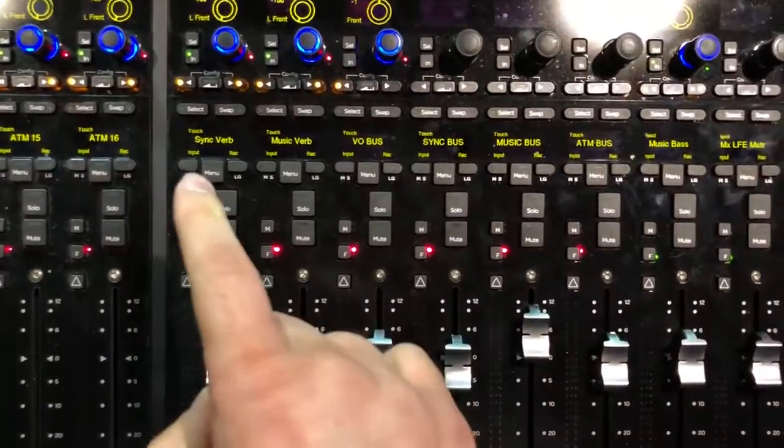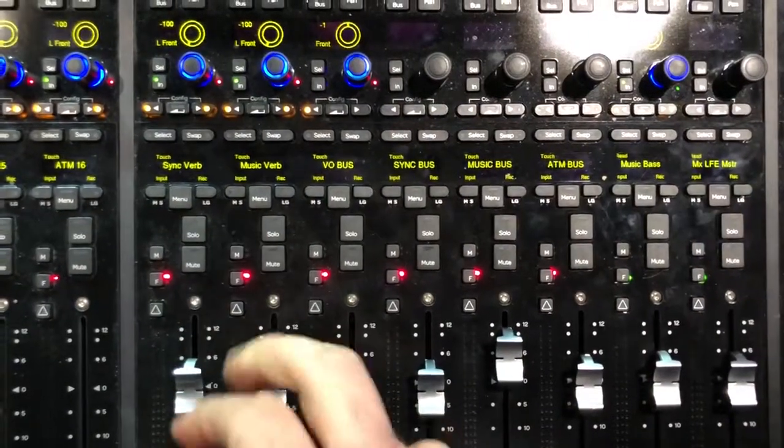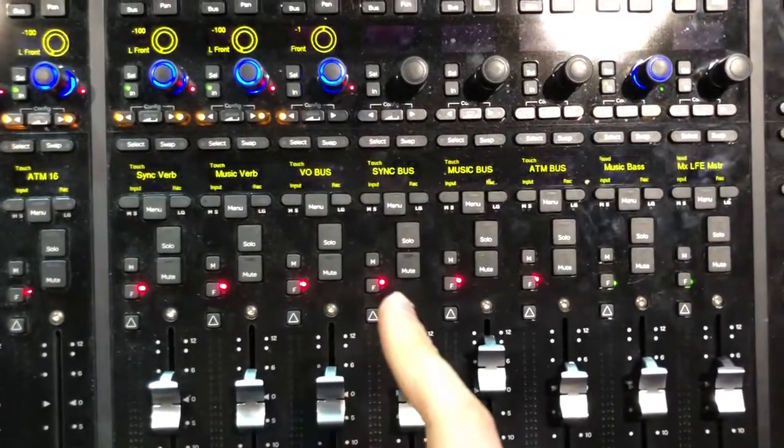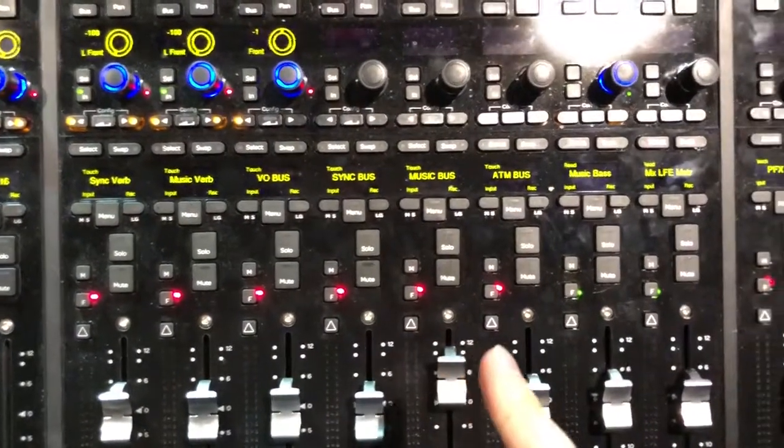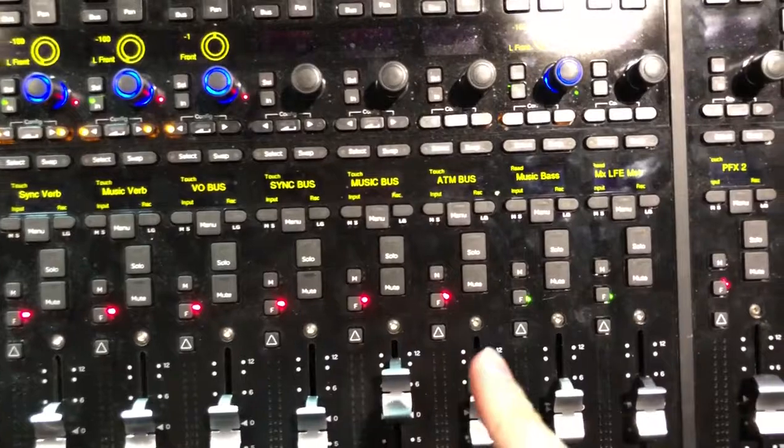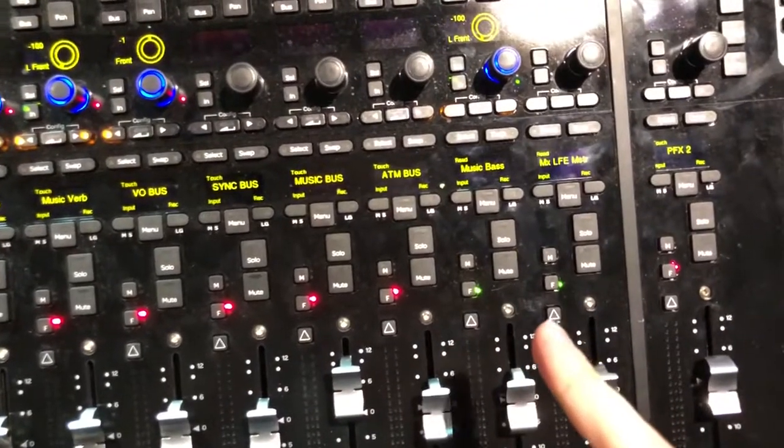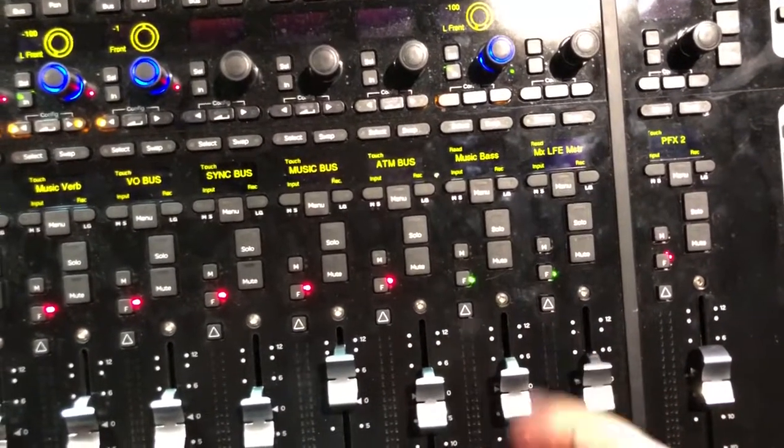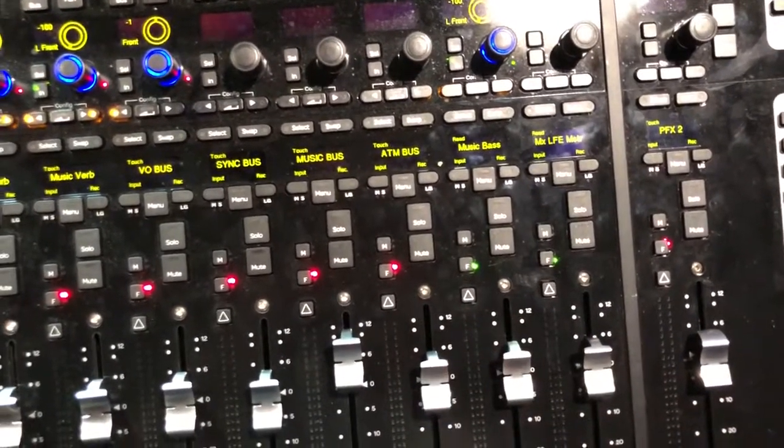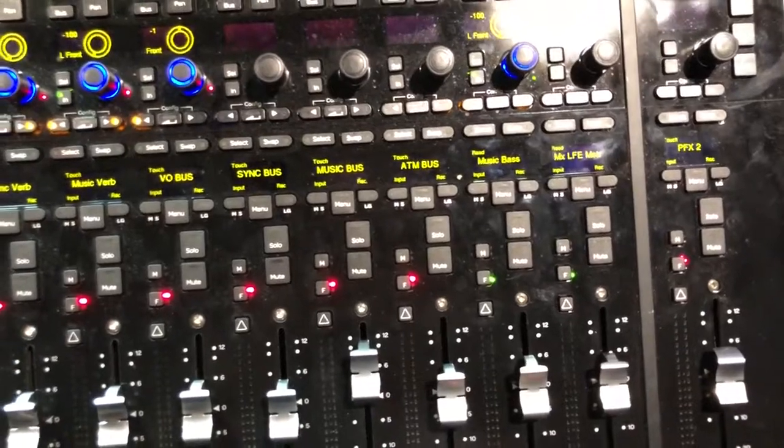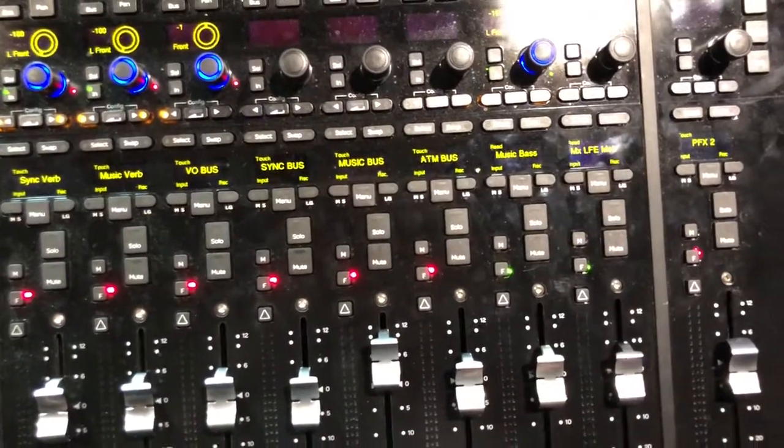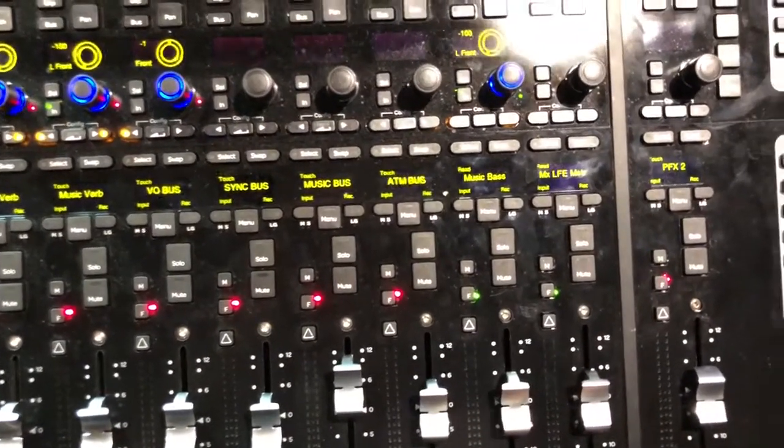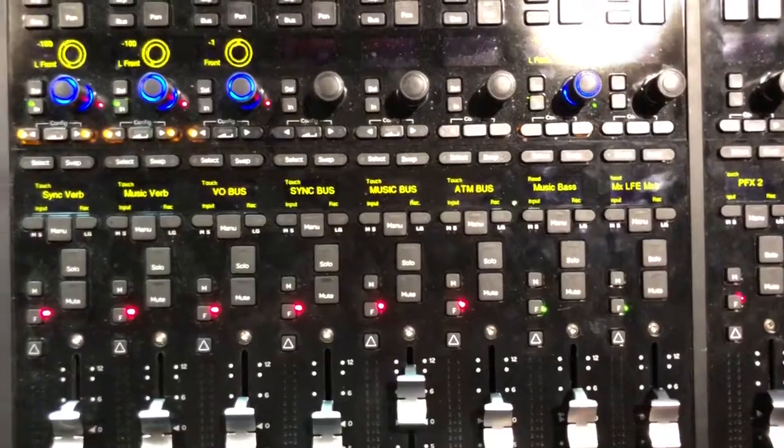So you have sync reverb, music reverb, WALA bass, sync bass, music bass, Atmos bass, music bass, and music LFE master. Both of these are just accentuating the low end whenever I need it to be accentuated.